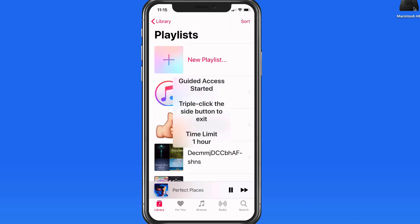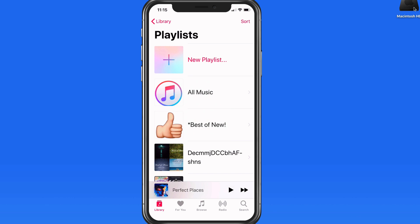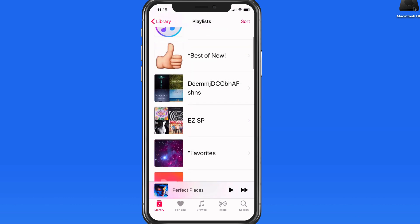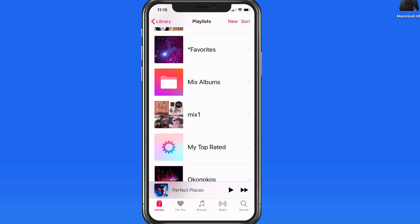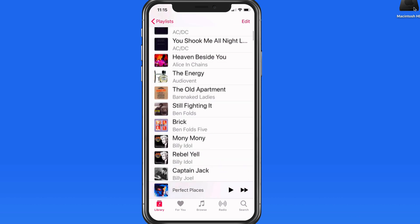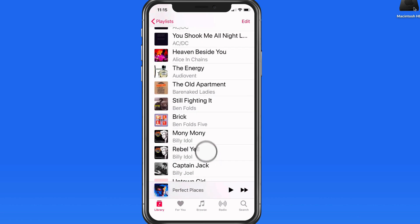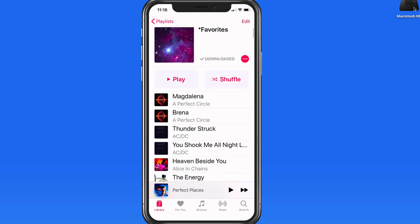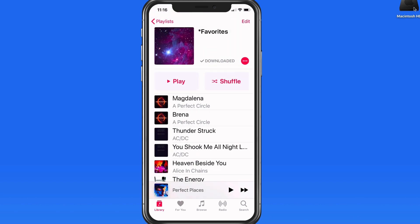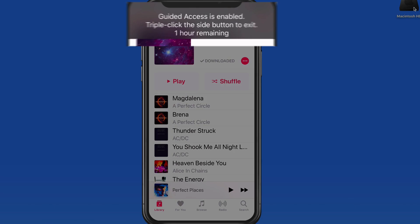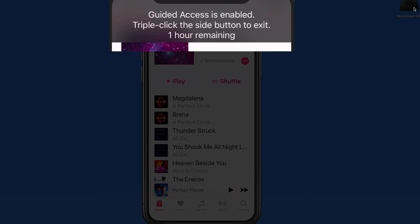I can do anything that I want here in the Music app, but I can't exit the app. A swipe up won't exit the app or bring up the app switcher. A swipe down from the upper right won't display Control Center like it would normally. Press the side button and it lets me know Guided Access is on and for how much longer.